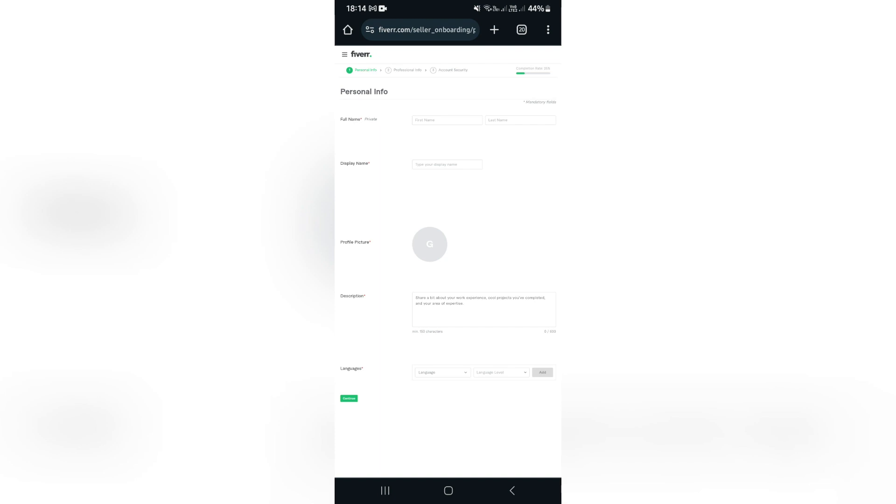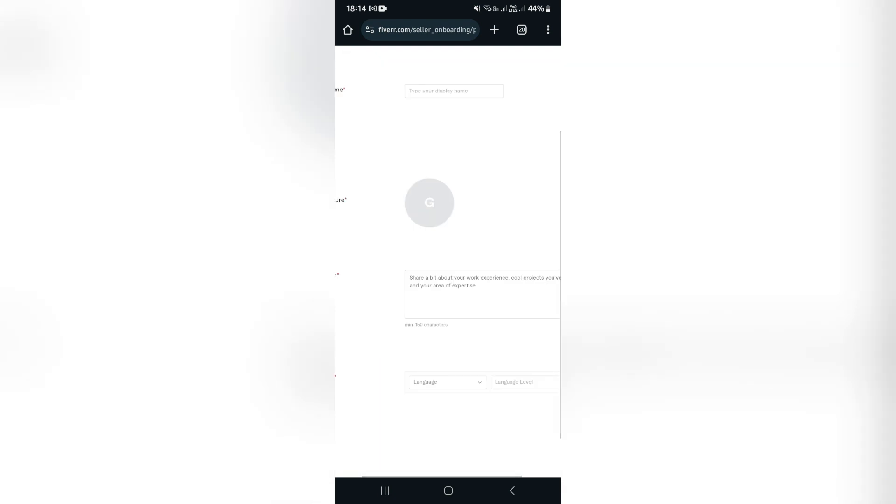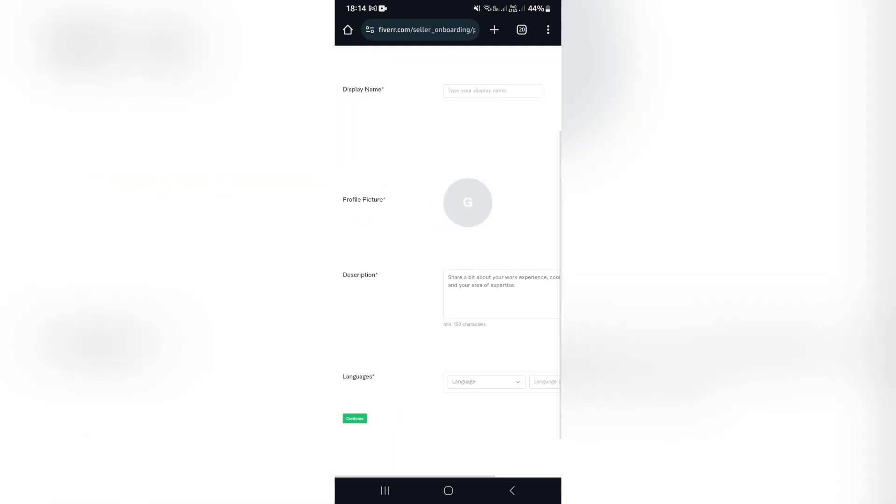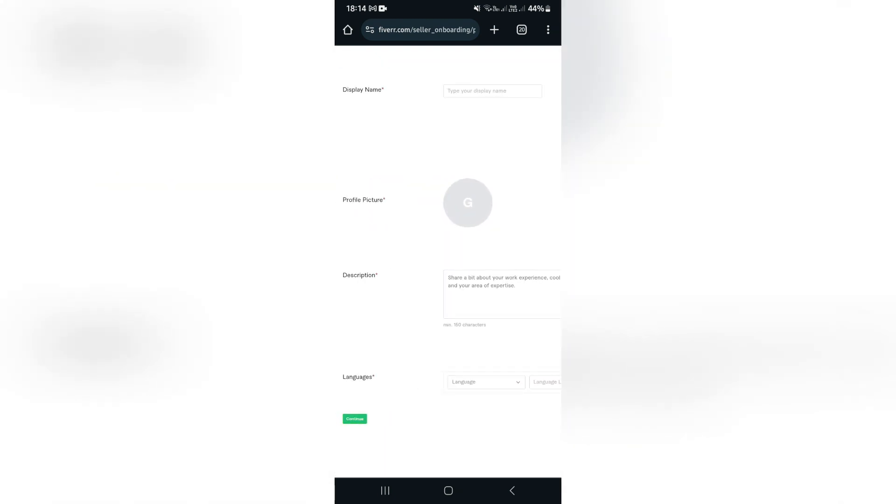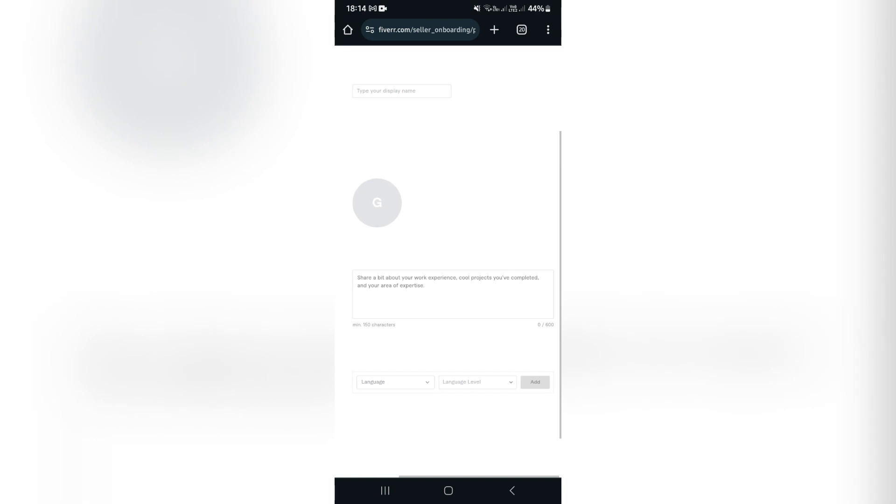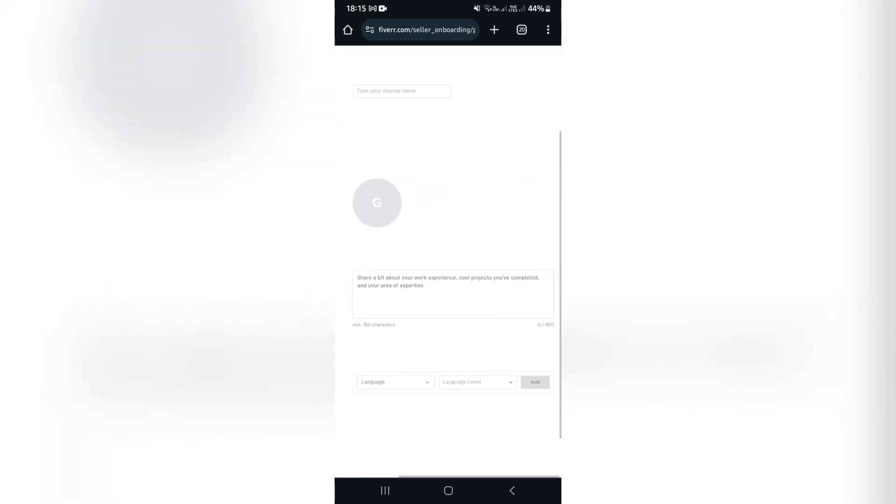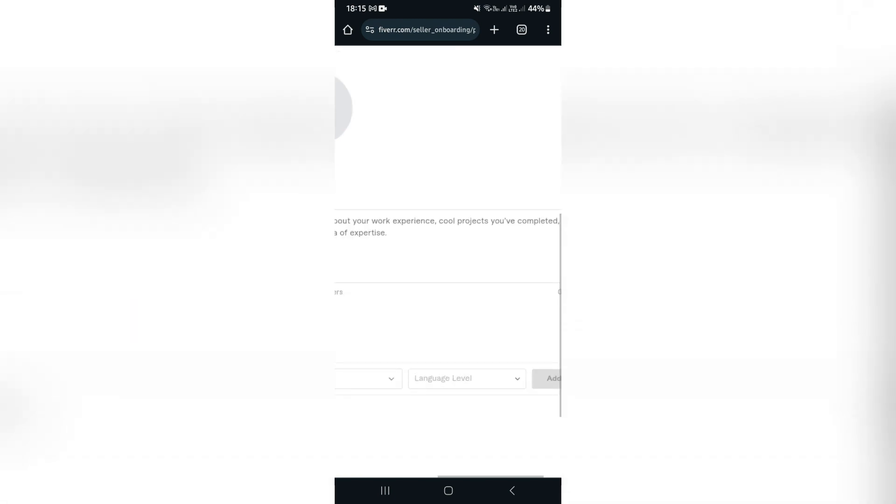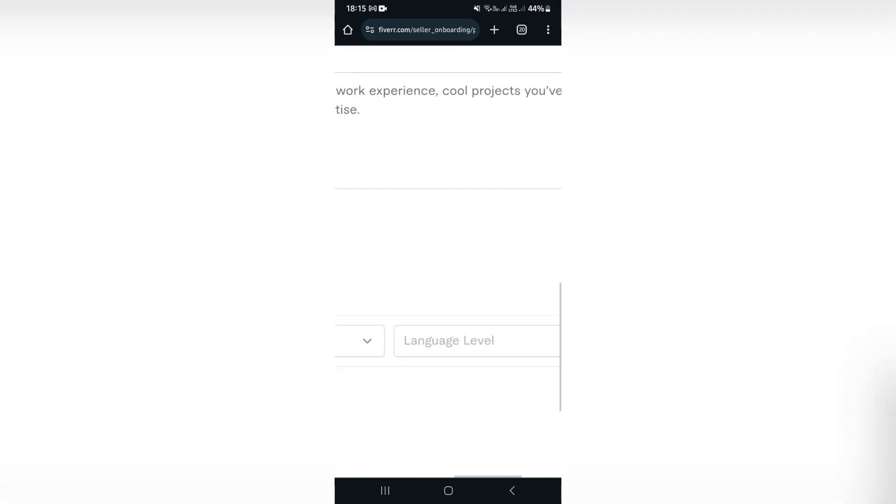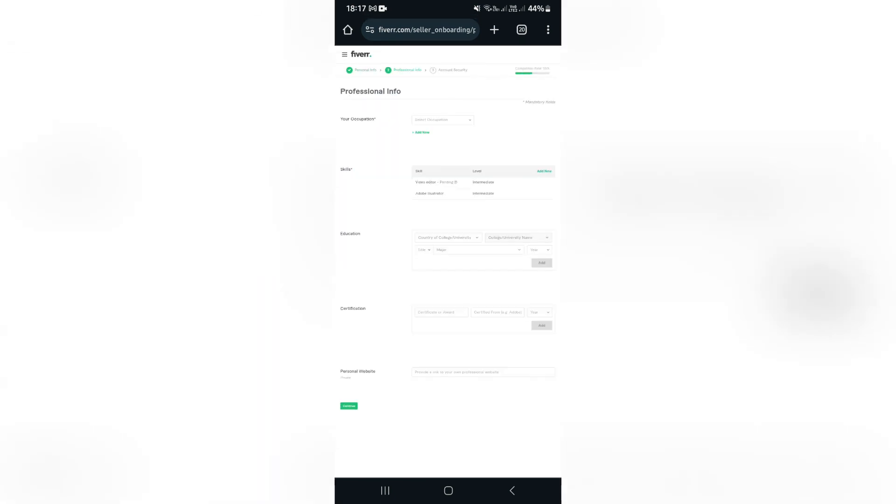And here we are now creating that personalized Fiverr seller's account. So you want to put in your full name here, first name and last name. You also want to put in your display name again, profile picture, and a description as to what kind of work you do. Complete your languages again. I want to mention if you have multiple languages, you can enter in multiple languages here as well as the level of that language you can speak.